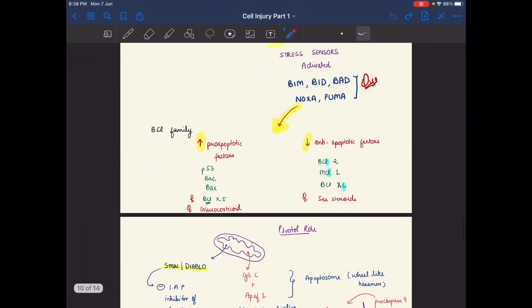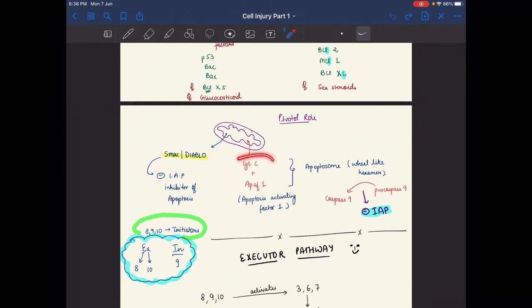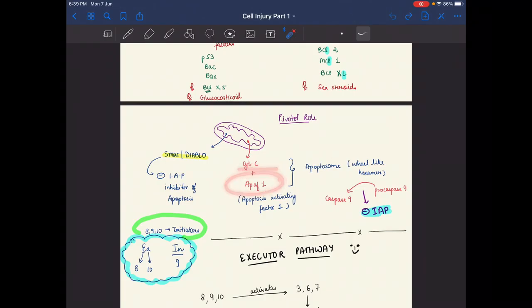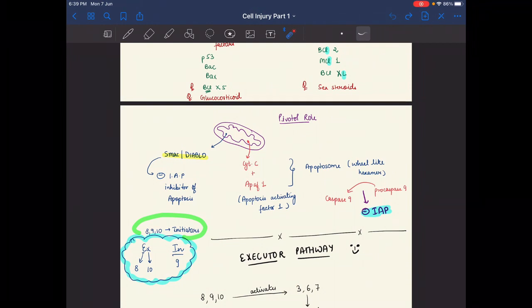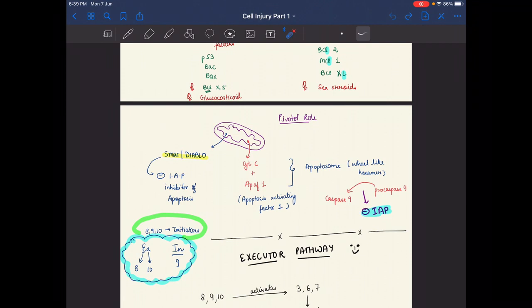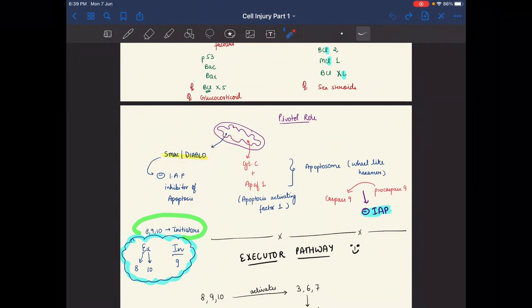In the mitochondria, cytochrome C combines with apoptosis activating factor 1 (APAF-1) to form the apoptosome. The apoptosome is a wheel-like hexamer that activates pro-caspase 9 into caspase 9. The inhibitor of this pathway is IAP. In the mitochondria, SMAC and DIABLO inhibit IAP, thus preventing inhibition of apoptosis.